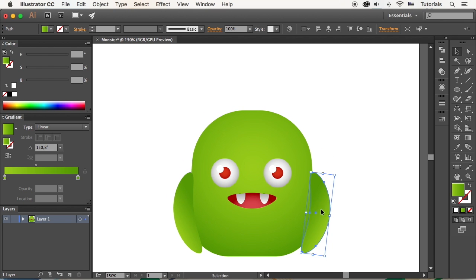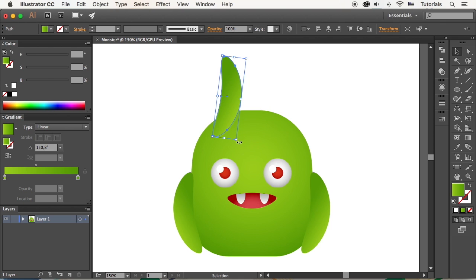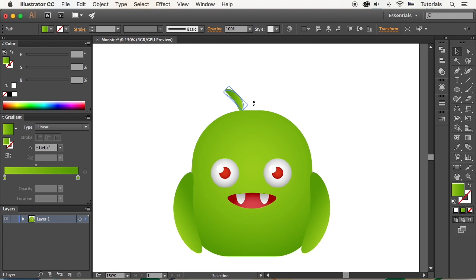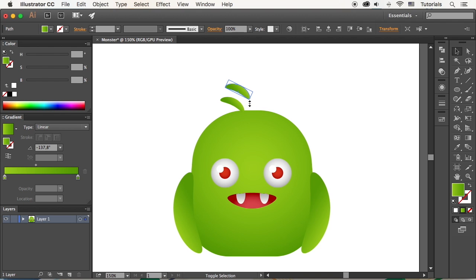Let's copy the arm shape and use it to make the hair. Make the shape much smaller and attach it to the head. Make a few more copies, forming a funny hairdo.